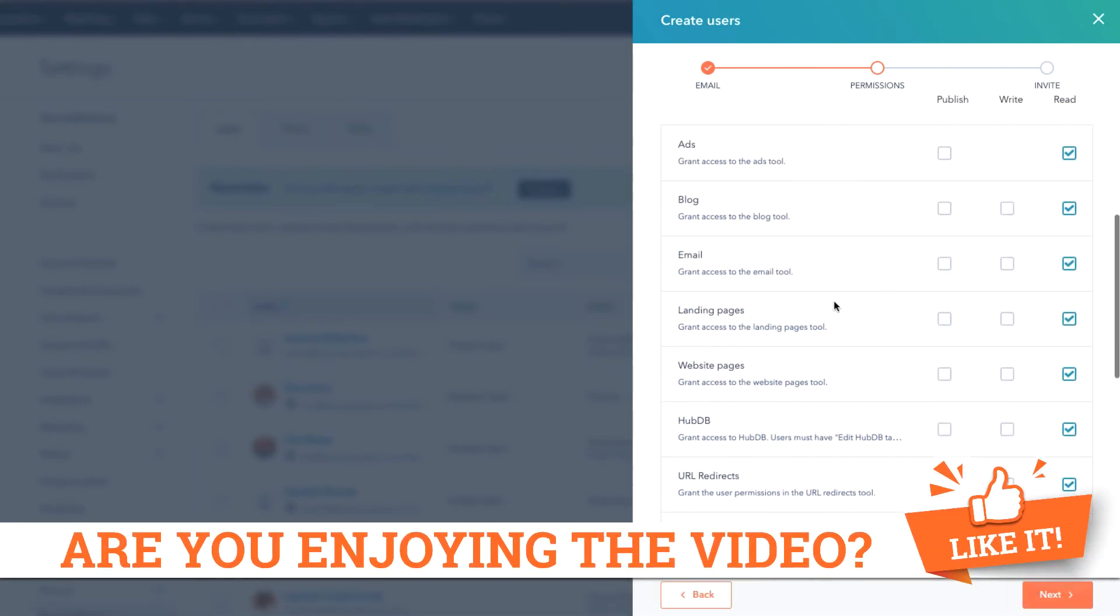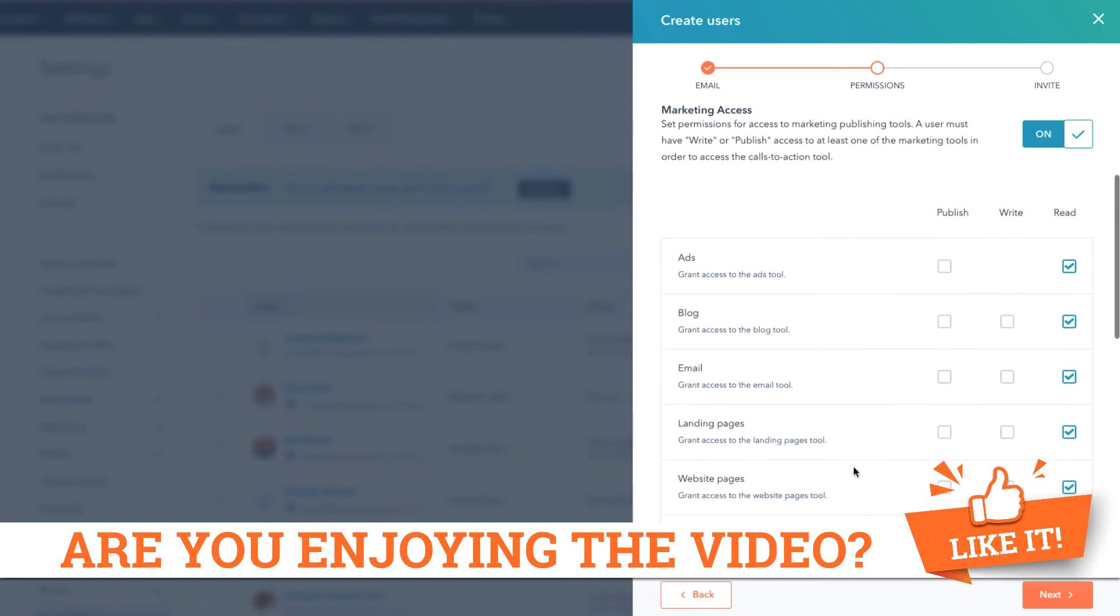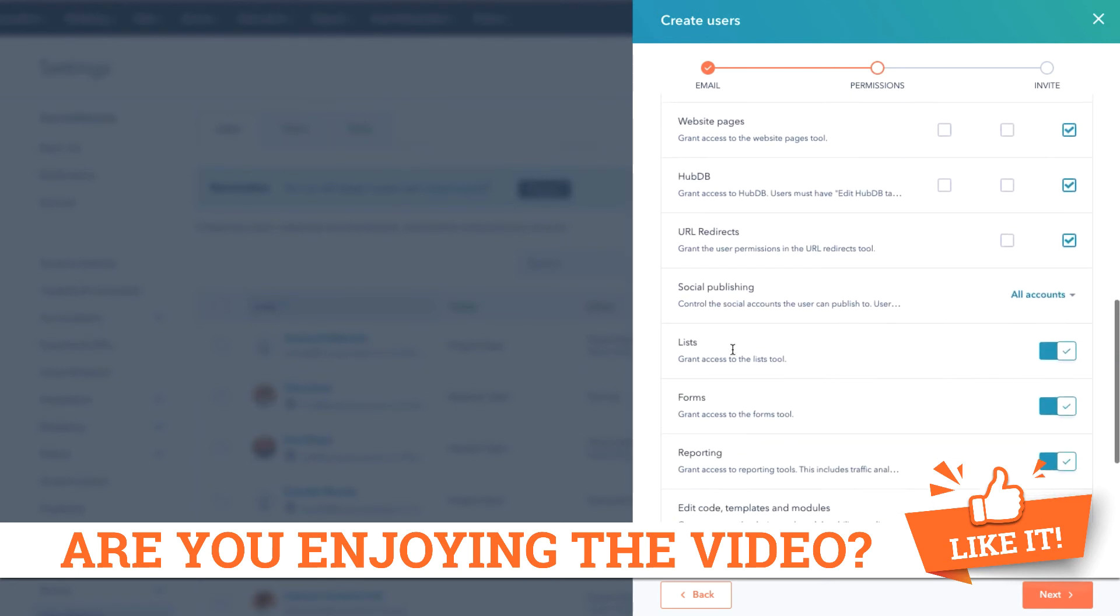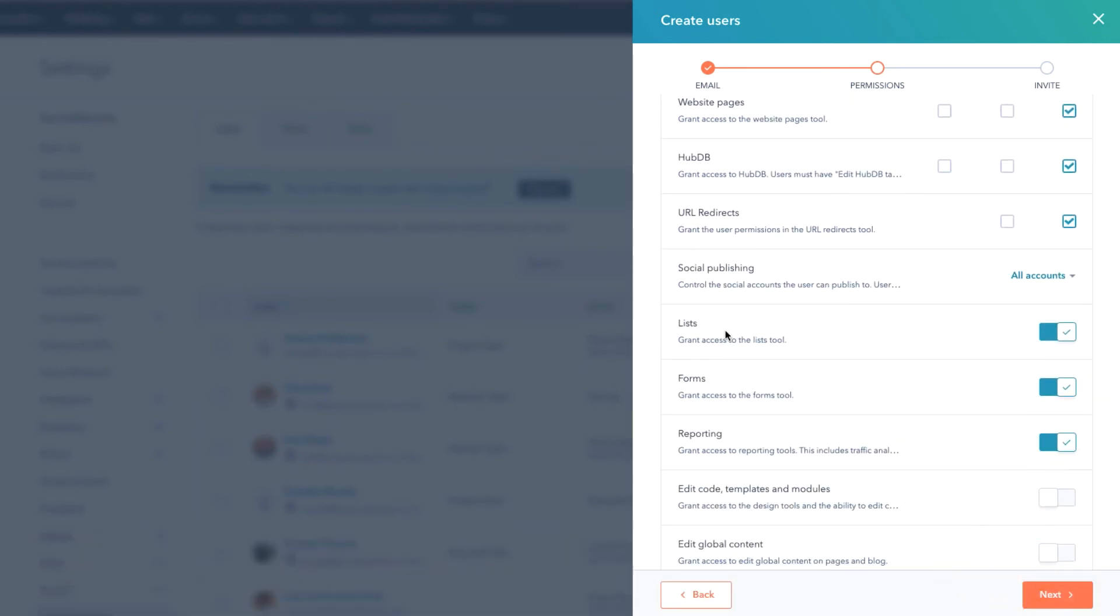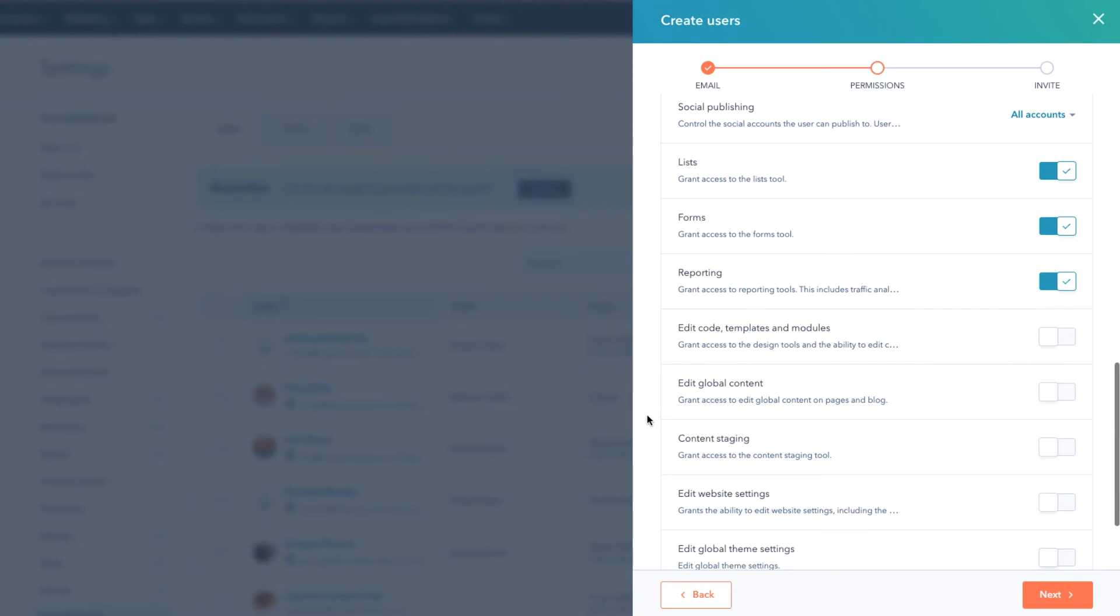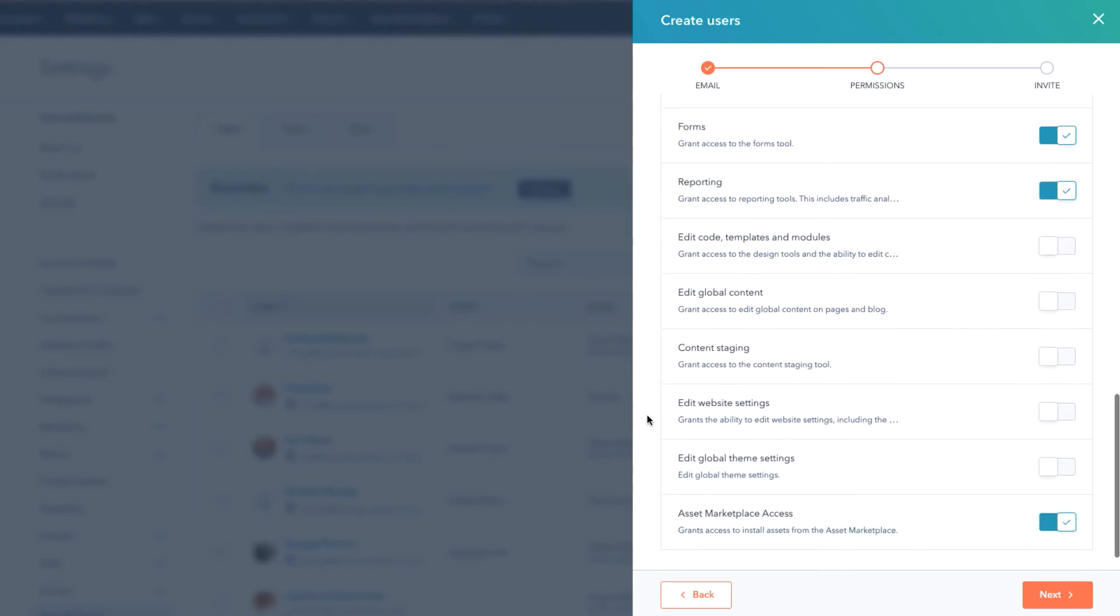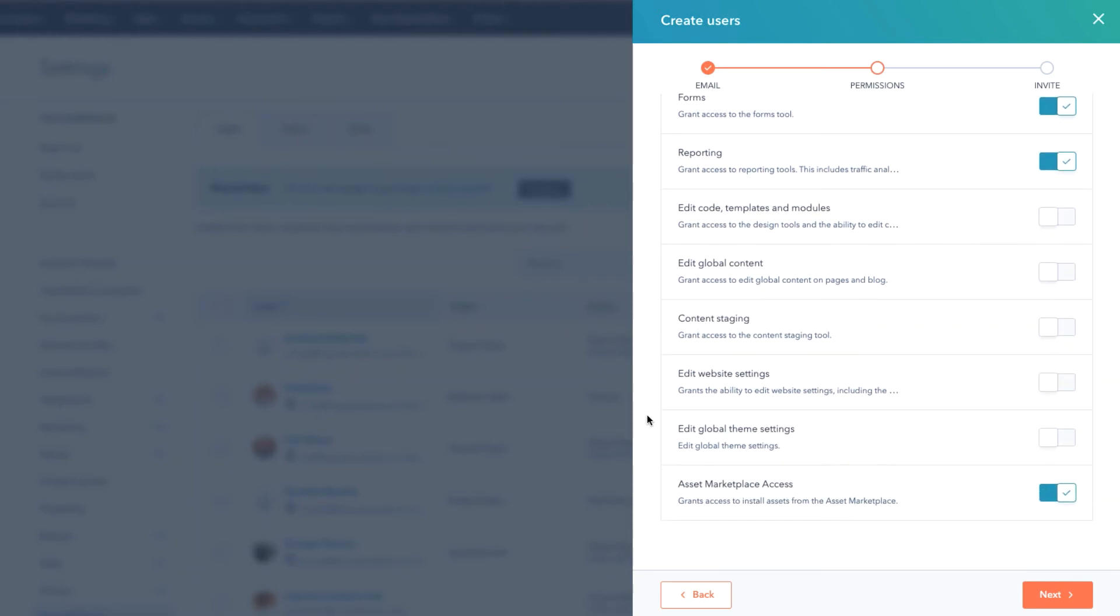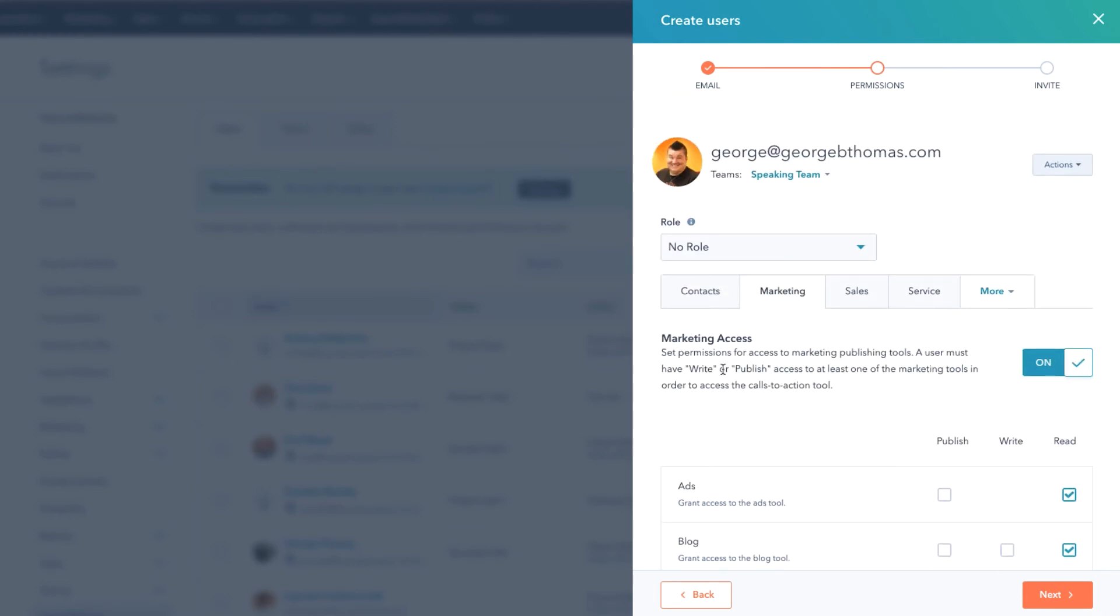But notice here we've got Ads, the Blog, the Email, the Landing Pages, the Website Pages, HubDB, URL Redirect, Social Publishing - there's just a ton you can get very granular on here. Below that you're gonna see can they interact and use lists or forms or reporting. Do we want them to be able to edit code templates and modules, edit global content, content staging, edit the website settings, edit global theme settings, or even asset marketplace access.